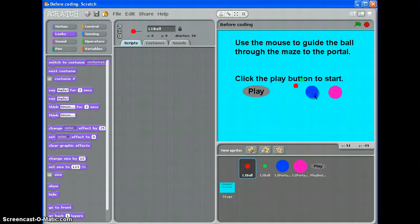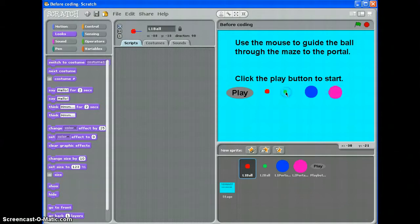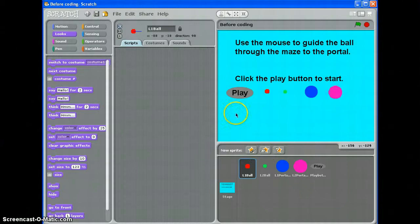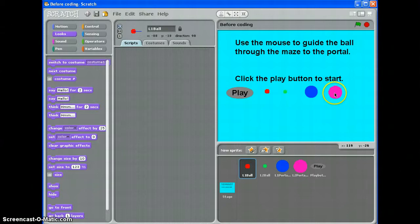What I've created here before I've started any coding are all the sprites and all the backgrounds that I need. I think I've created all the backgrounds. I might not have created the intro screens for each level yet. So I've got a play button, a ball for level 1, a ball for level 2 and a portal for level 1 and a portal for level 2. It's important that you get separate sprites for each level as you're doing this.